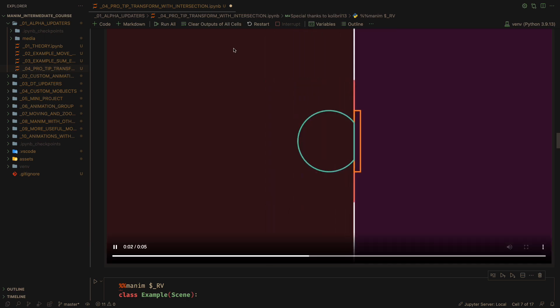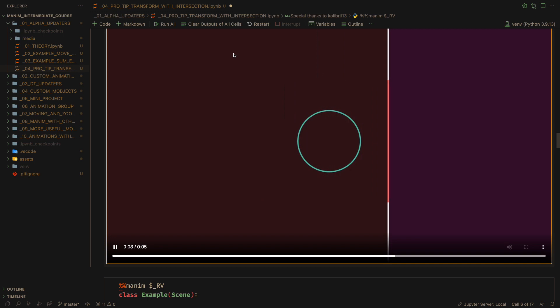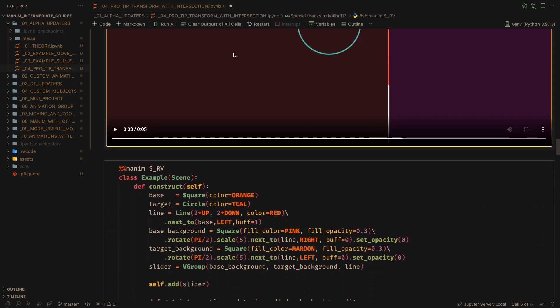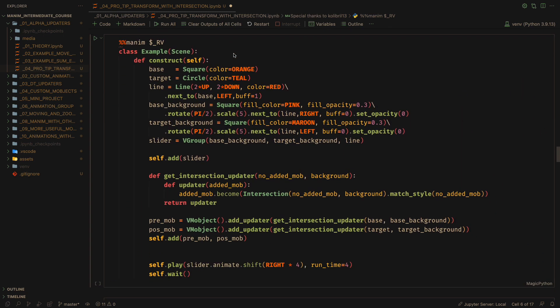To make the effect more noticeable, we make the backgrounds transparent.